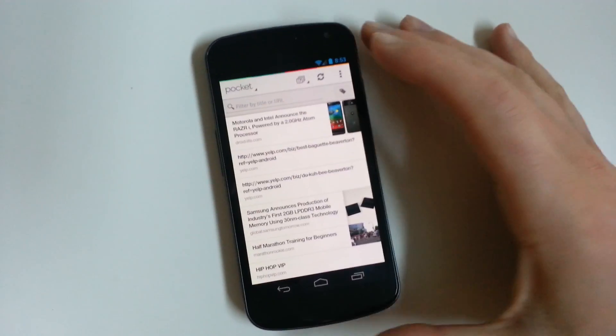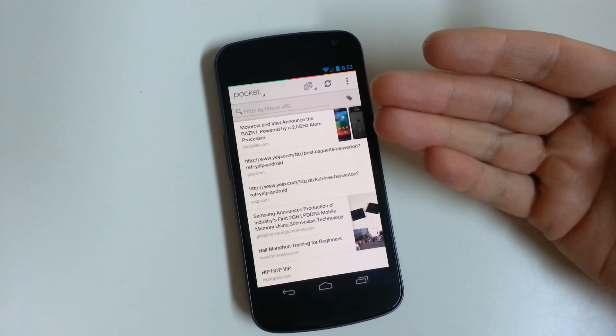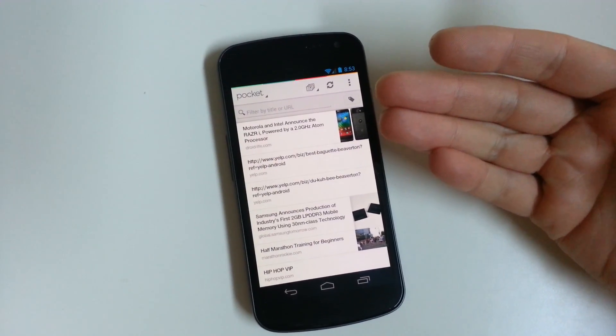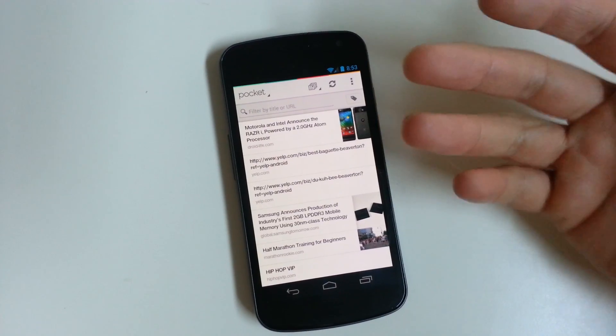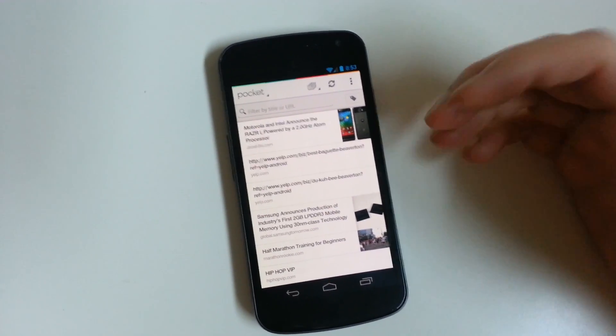Hey, good morning everyone. It's Kellen with Droid Life, and I just want to show you a quick feature that was introduced to Pocket this morning, and it's called Listen.